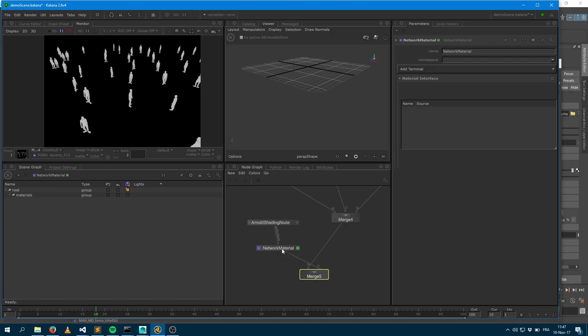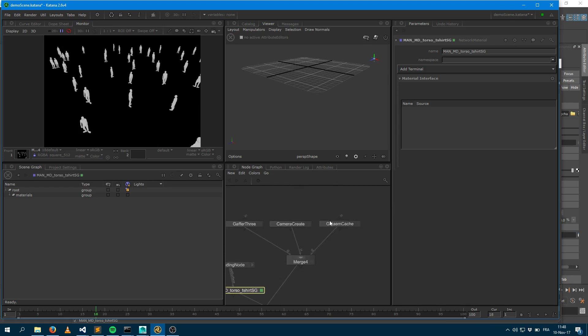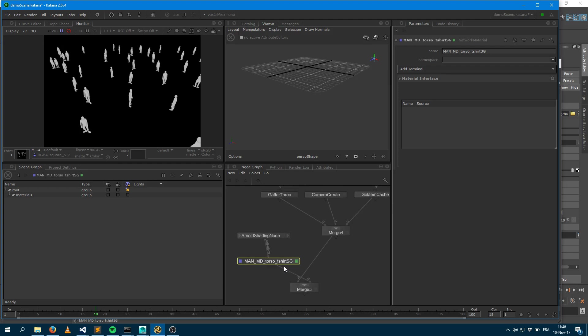What I would like to have is that networked material named correctly. If I just put the name here, that's not going to be sufficient. First thing is that Arnold by default doesn't export materials which are not assigned to a geometry. Arnold doesn't know that the Golem cache requires that shader, so as soon as he sees this, it says, it's not connected to any geometry. So let's optimize and do not export this.